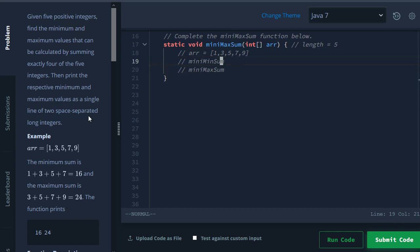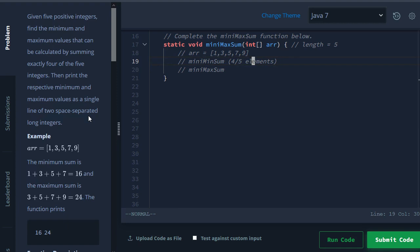So what does mini mean? Mini means that we only care about four out of the five elements. If we could only add up four elements, what's the minimum sum? In this case it's going to be 1, 3, 5, 7.